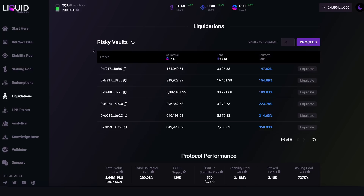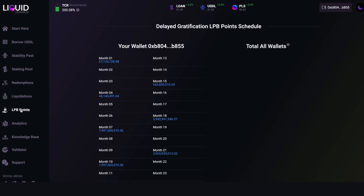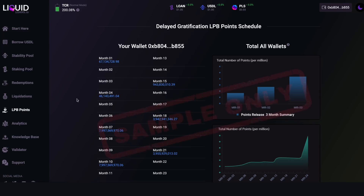After that we have the Liquidations page, which shows vaults in descending order of risk. Any vault that slips under a 110% collateral ratio can be liquidated via a manual function. People will likely be checking this frequently — every few hours or minutes — because whoever manually triggers a liquidation gets rewarded. You can liquidate vaults one by one or batch liquidate multiple vaults at once by hitting the proceed button. The PLS from liquidated vaults goes to the stability pool.